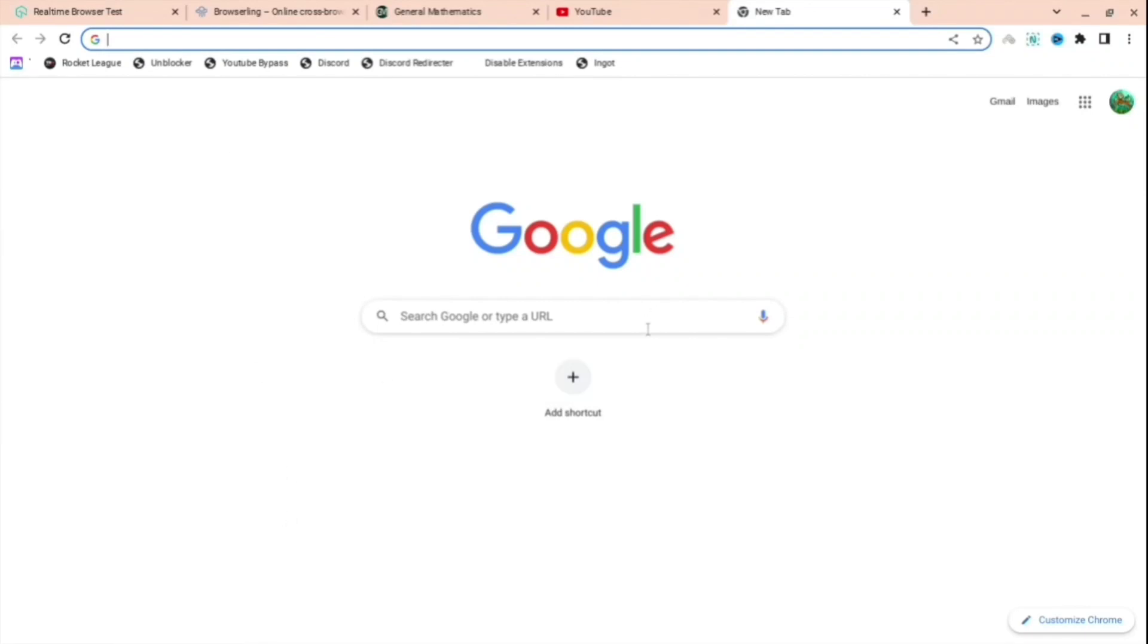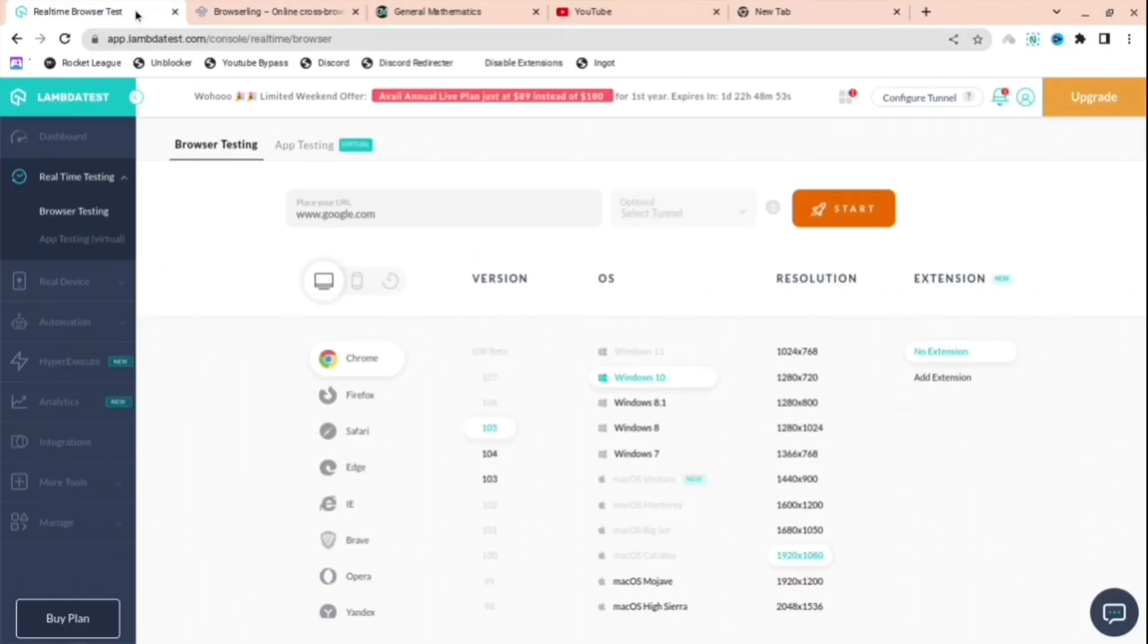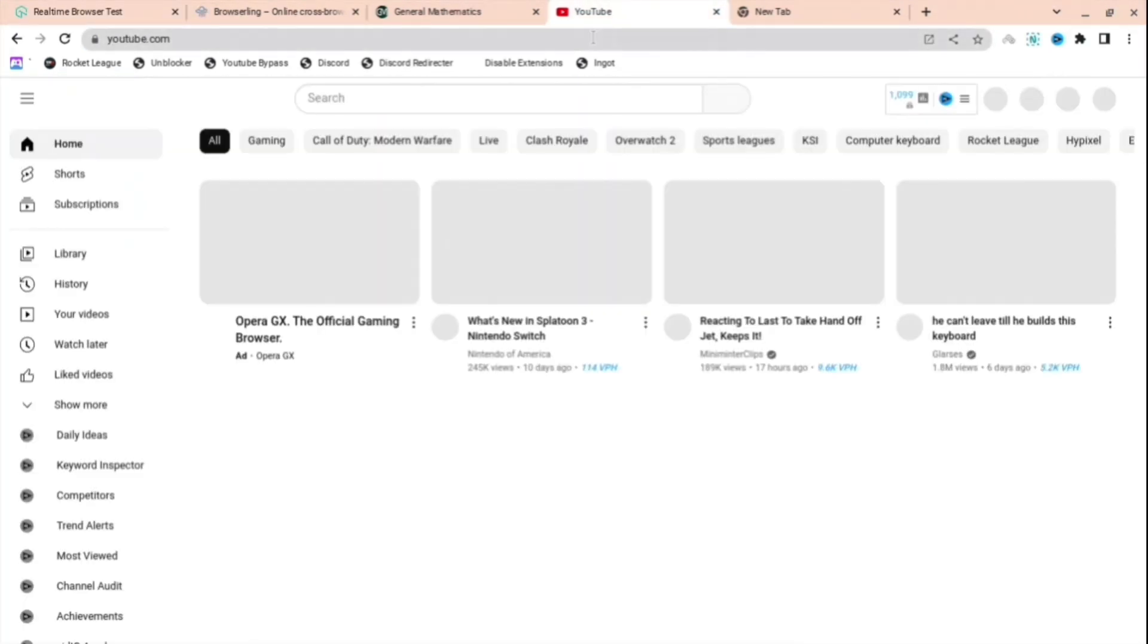If you're annoyed that you can't bypass your school Chromebook and get all the websites you want, I'll show you exactly how. This is the first website and you can go to any browser you want.